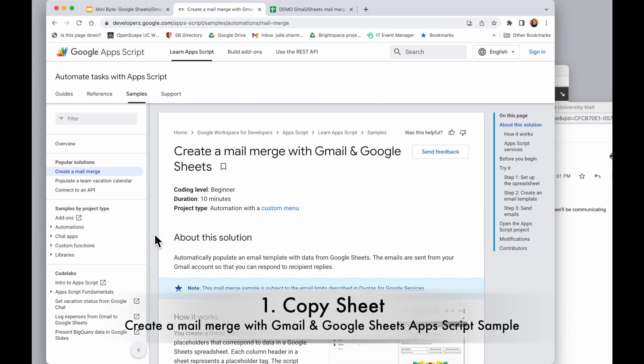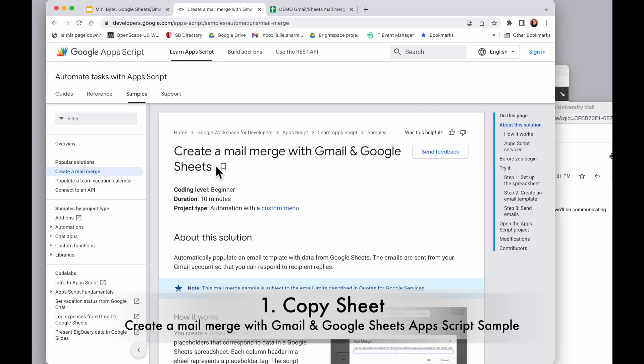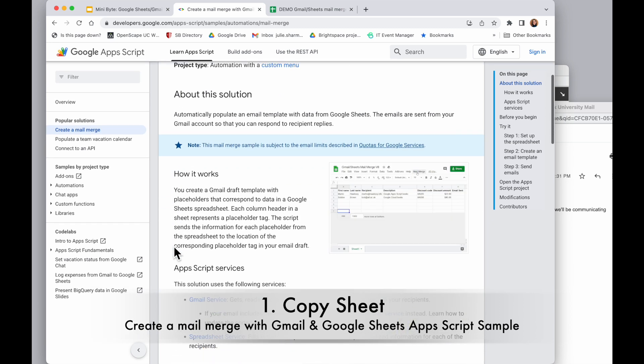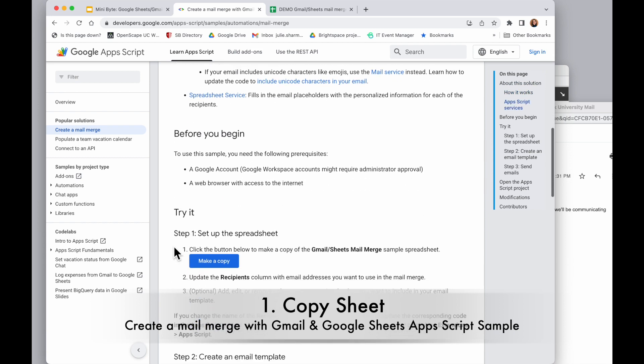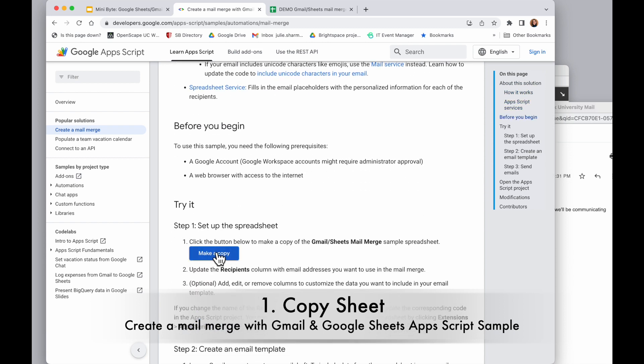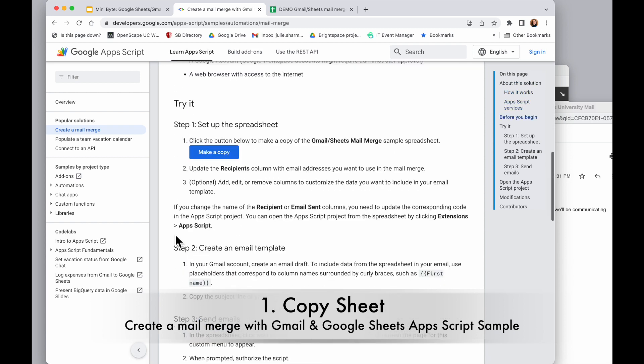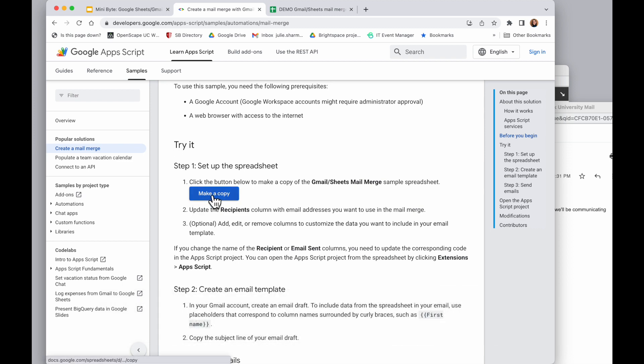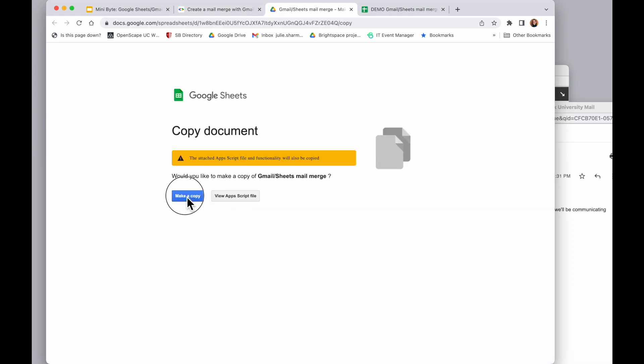To start off, we're going to use this mail merge script in Google Apps Script. It's all created for you and there's a link in here to make a copy of the sheet that's prepared with the information ready. So scroll down to the try it section and click make a copy. We do want to make a copy.